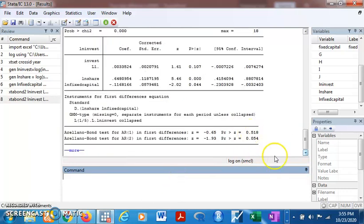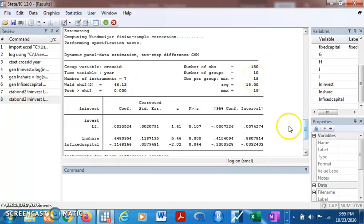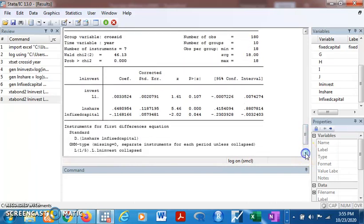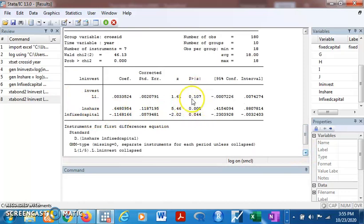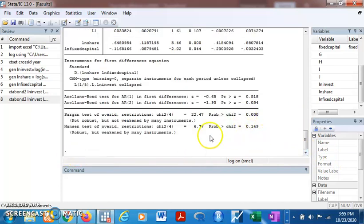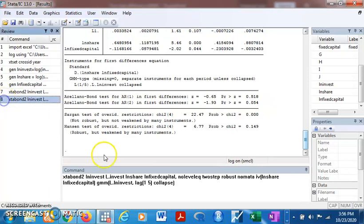We have everything the same with the first code except for the lag. Now the number of instruments are reduced to seven, number of groups is ten. This is good; our number of instruments is not expected to exceed the number of groups. Our results are fairly okay, statistically significant at 10 percent. Now let's look at our diagnostics. It's still not looking good. Hansen is fine but Sargan is not, and AR2 is okay at 5 percent but AR1 is not okay.